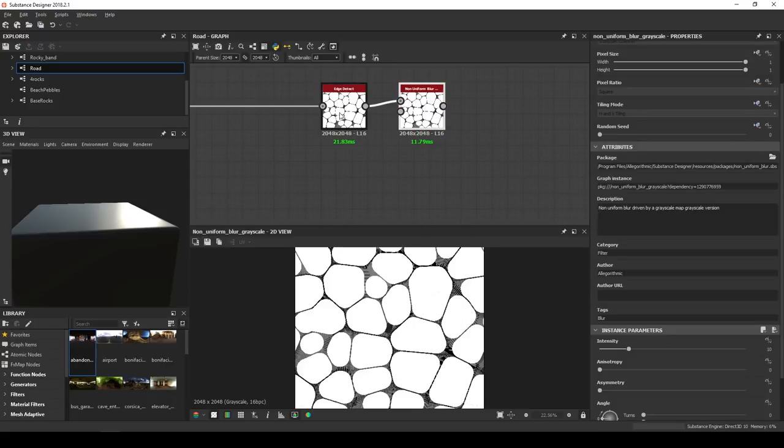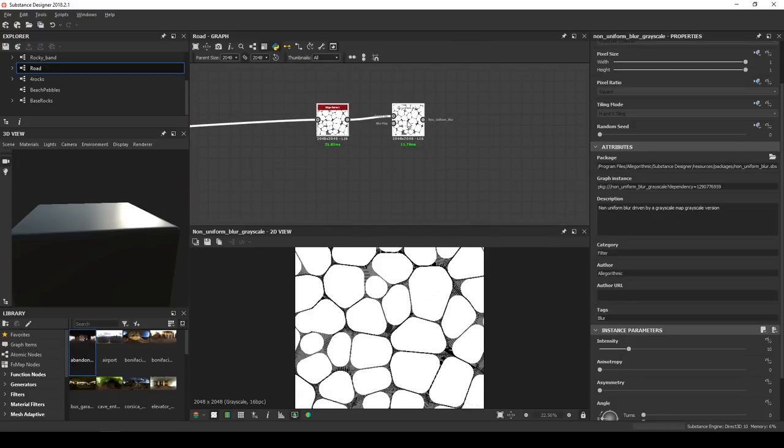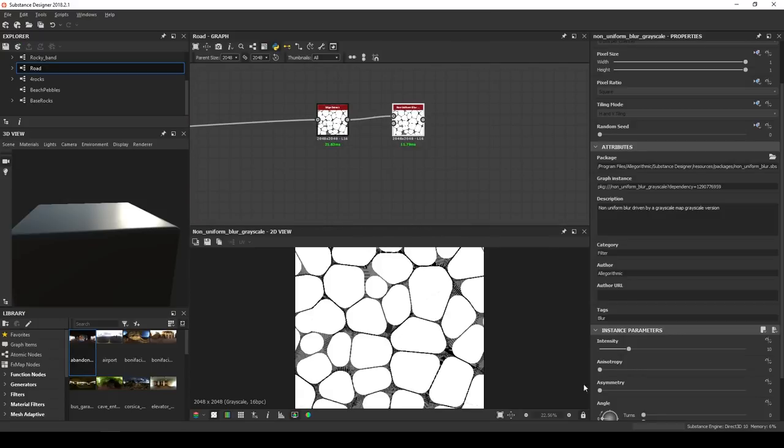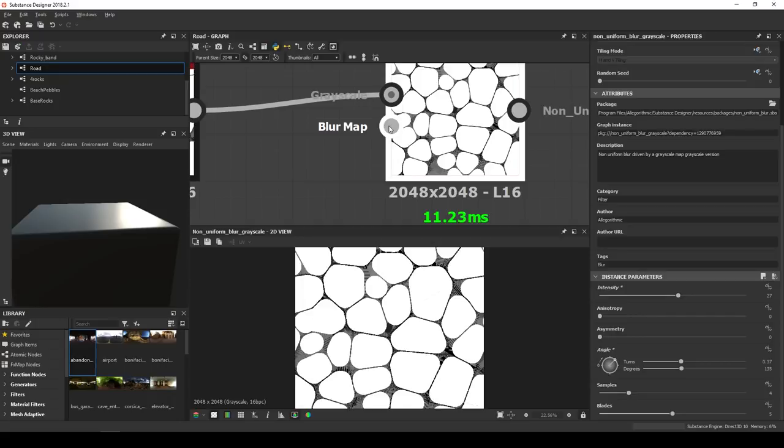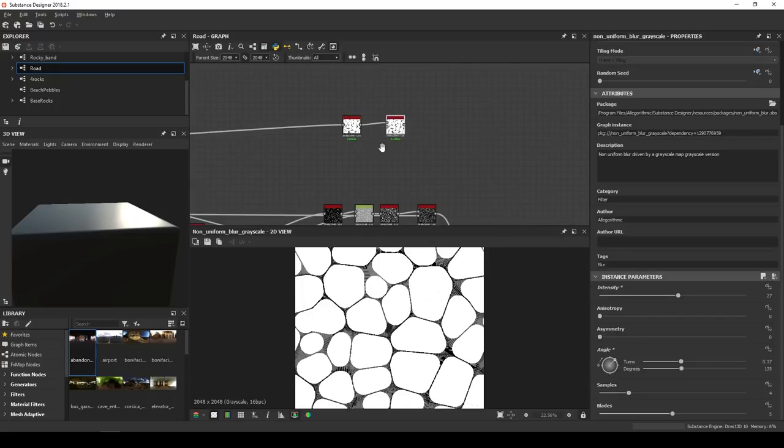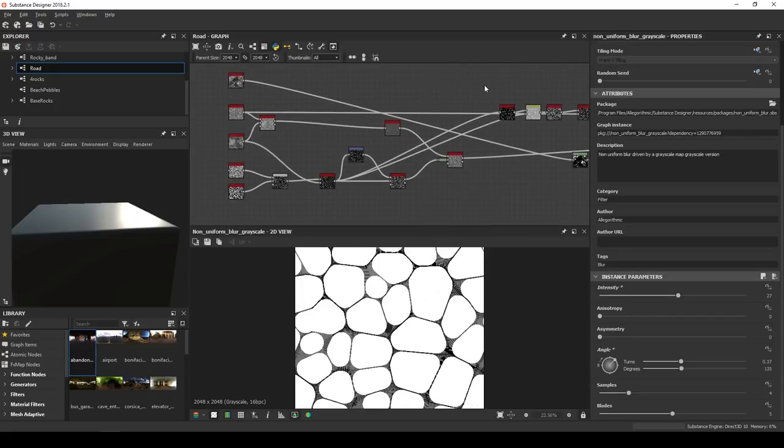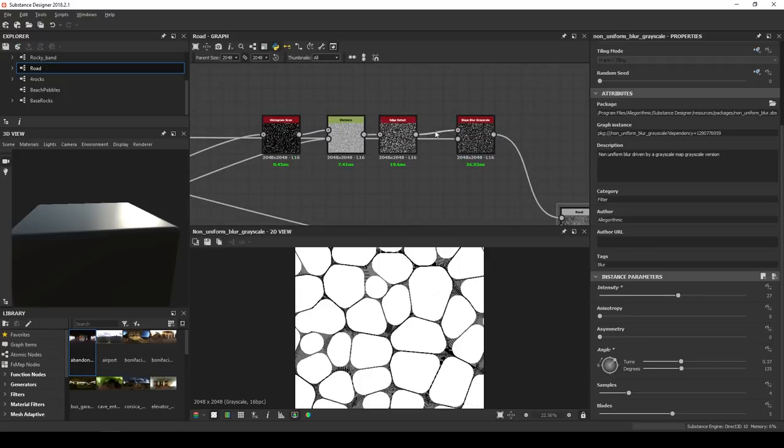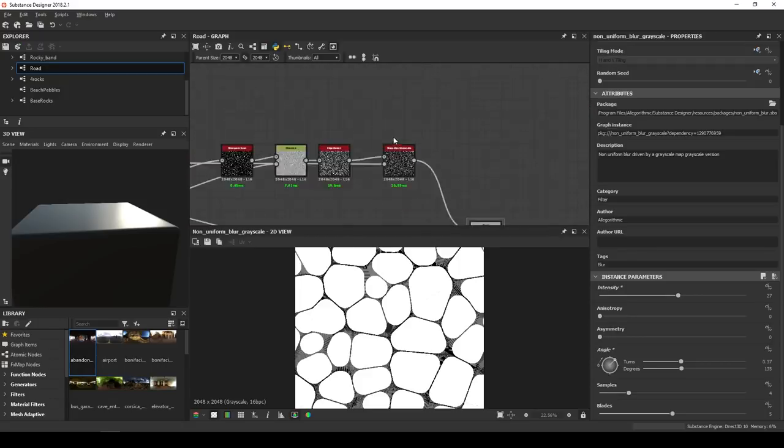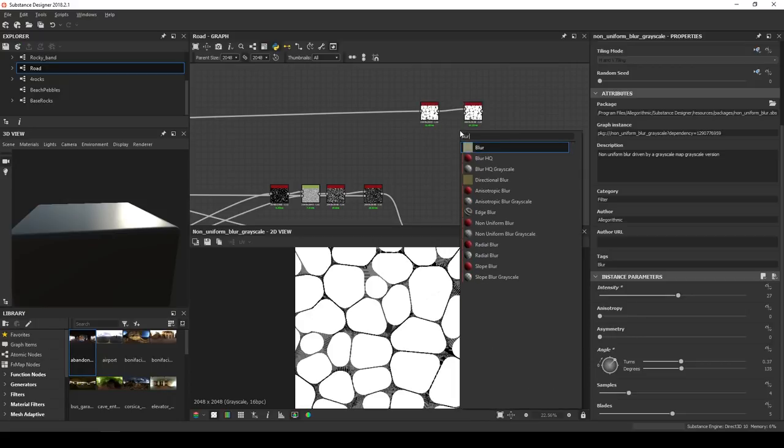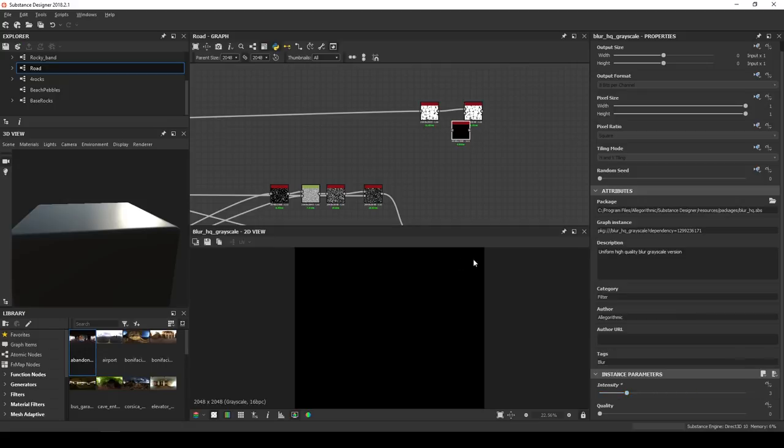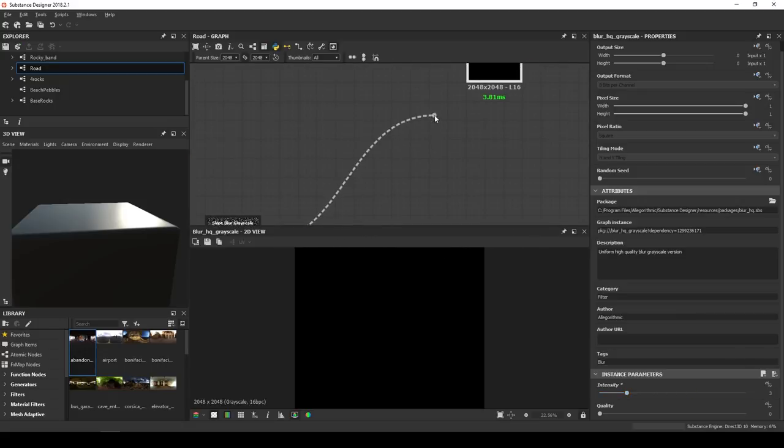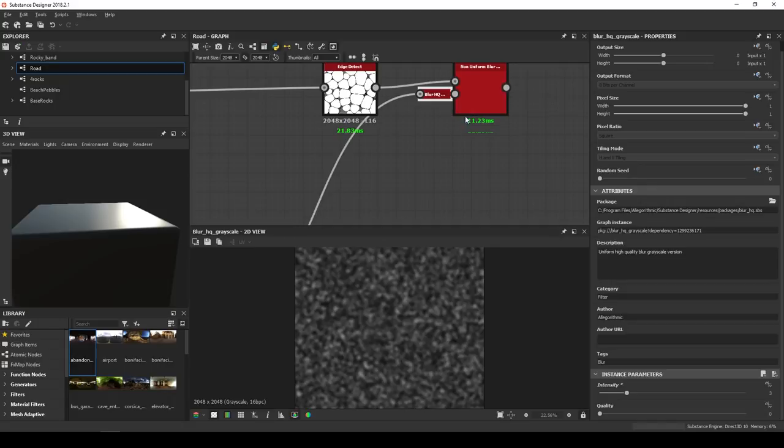Next in line is a non-uniform blur. To me, I see this node as a mix between a blur and a directional warp. It's kind of both at the same time. Here are my settings: 27 intensity, degrees 135, the rest isn't touched. The blur map can be a blurred noise or a blurred output from your graph. In this case, I'll use the slope blur output of the worn out layer, which I will blurred with a blur HQ with an intensity of 3.